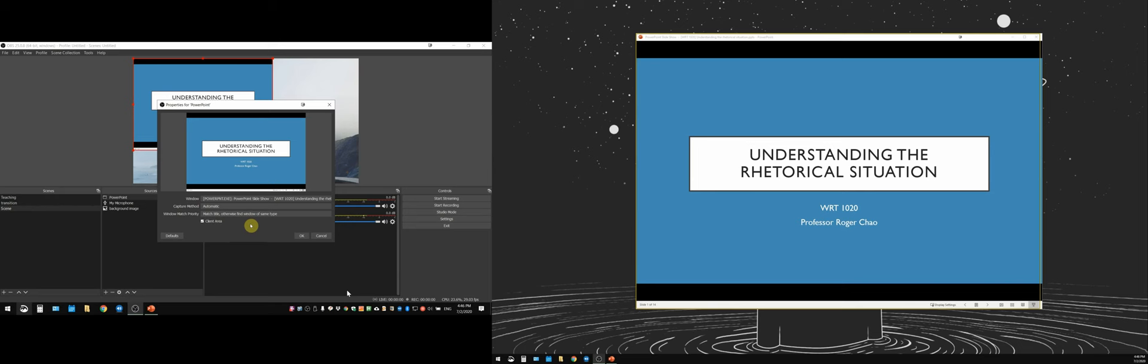Then under window match priority you want to select match title otherwise find window of same type. So I believe by selecting this option, you're guaranteed to always be picking up a PowerPoint window, even if the name changes. So you're going to choose this option and then you're going to click okay.